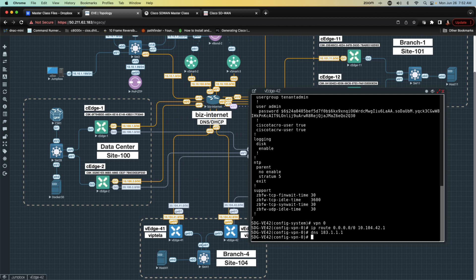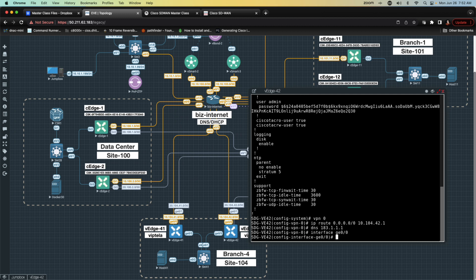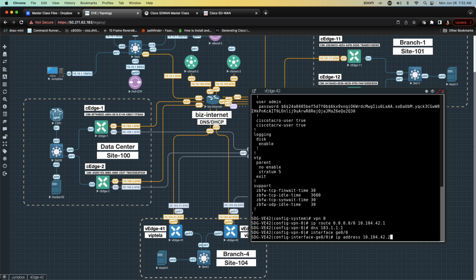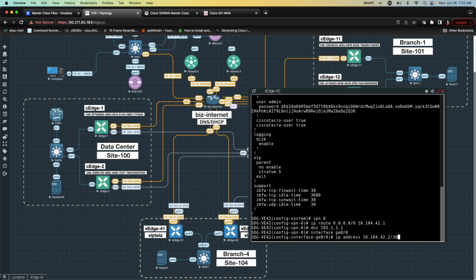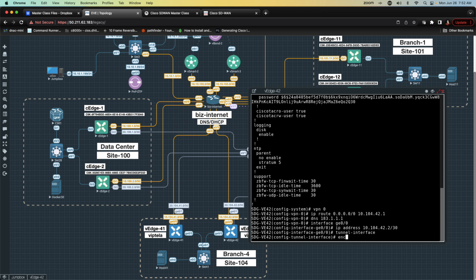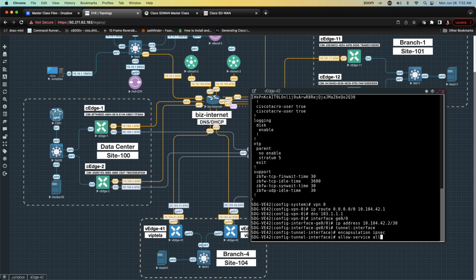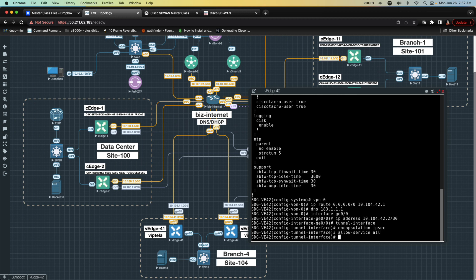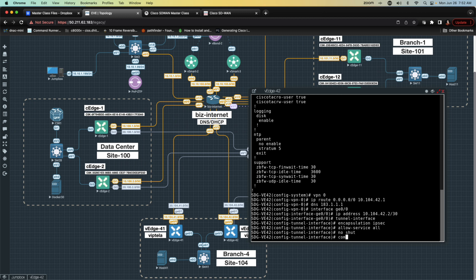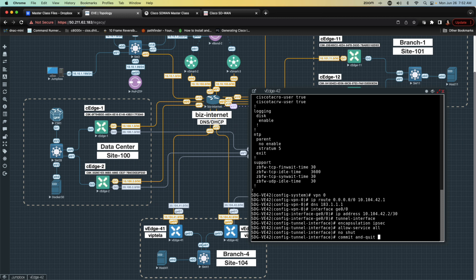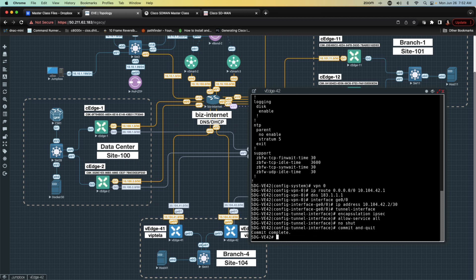I'm going to go into the interface of Gigabit Ethernet zero zero. We're going to give it an IP address. That IP address is going to be 10.104.42.2 slash 30. I'm going to go to tunnel interface. I'm going to do encapsulation IPsec. I'm going to leave the color as is because I don't think we've amended the color in any other device. I'm going to say allow services all. And I'm going to say no shut. And then we'll say commit and quit.